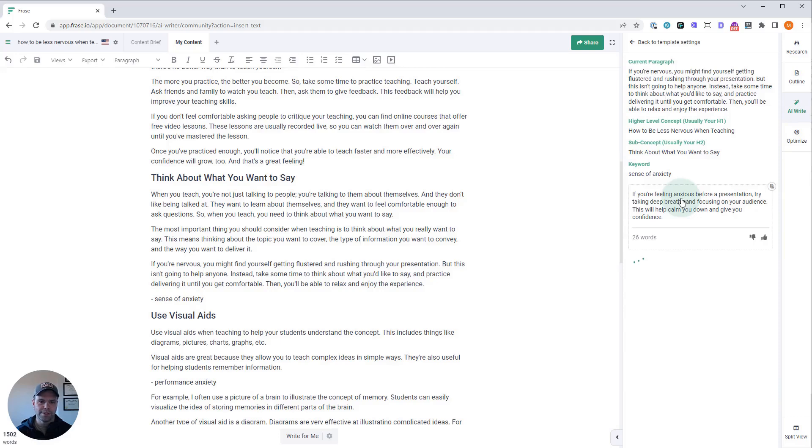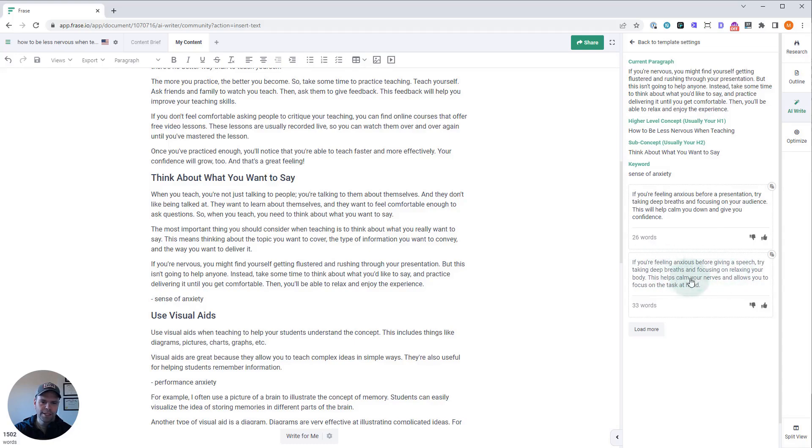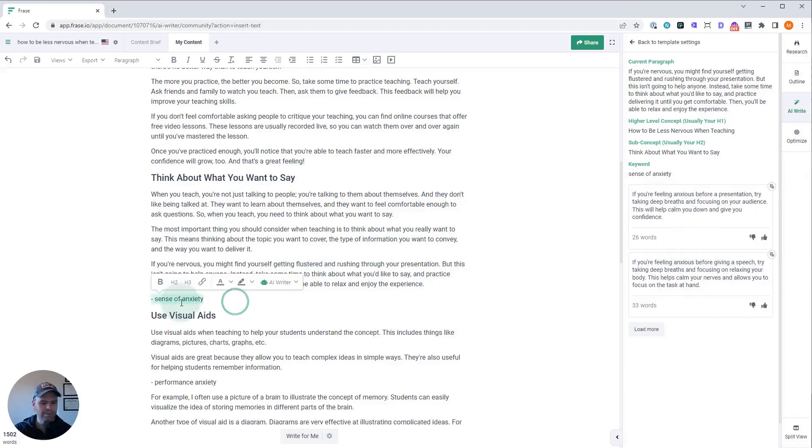We're talking about—let's see. 'If you're nervous, you might find yourself getting flustered and rushing through your presentation.' We're talking about presentation here, and it's continuing that thought. 'If you're feeling anxious before giving a speech, try taking deep breaths, focusing on relaxing your body.' They're both really good. I don't know which one to take. We'll just take the first one, I guess.